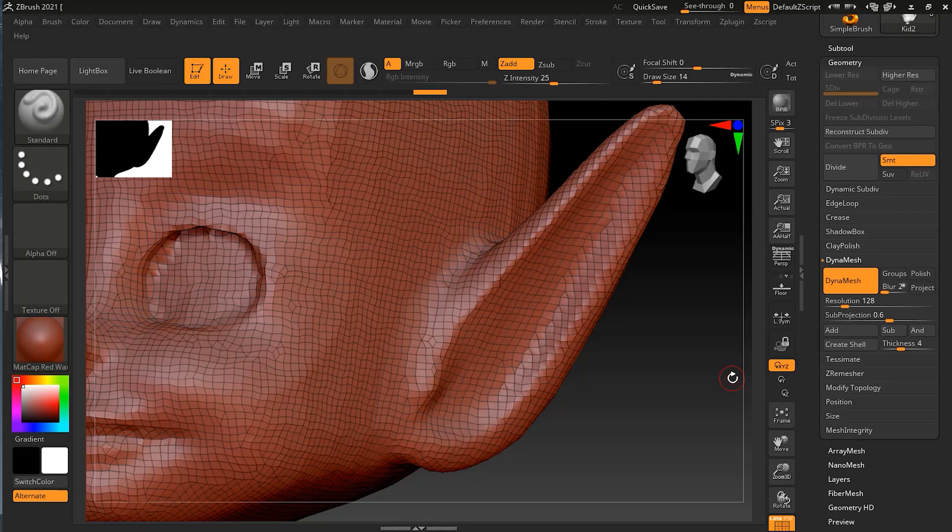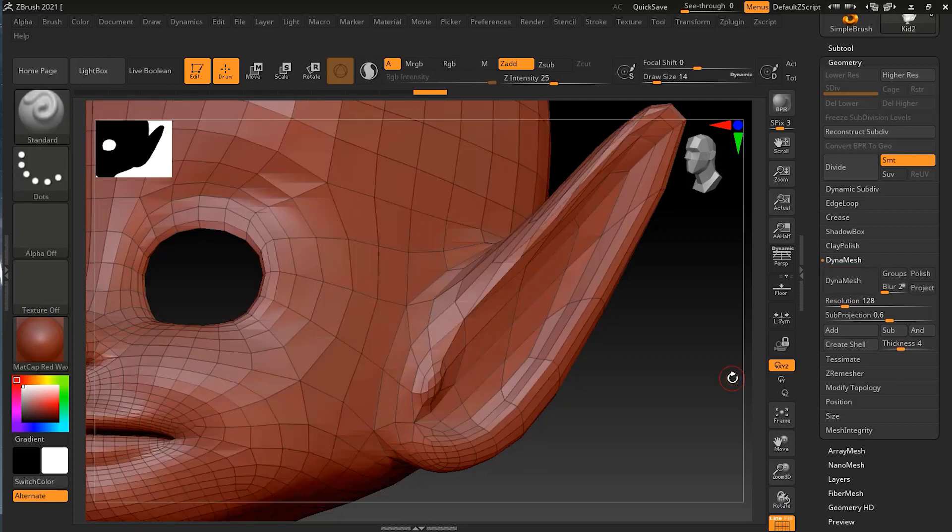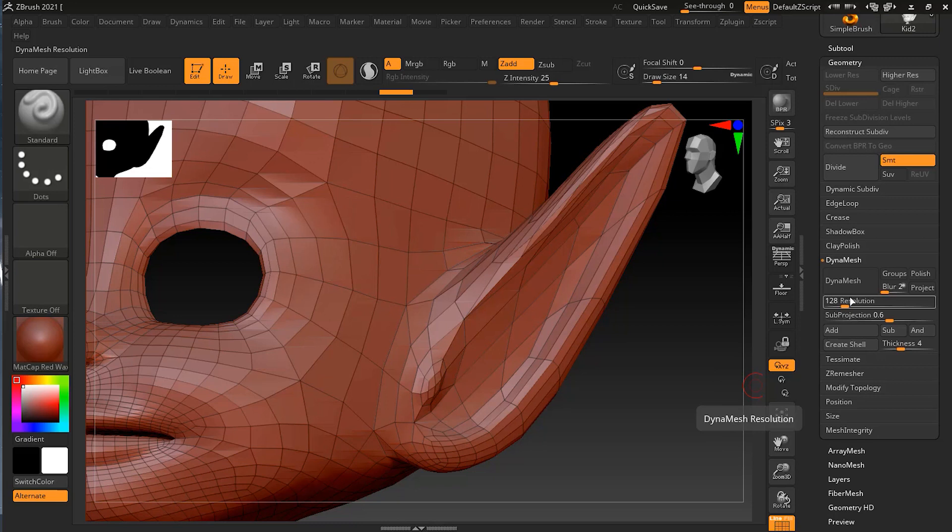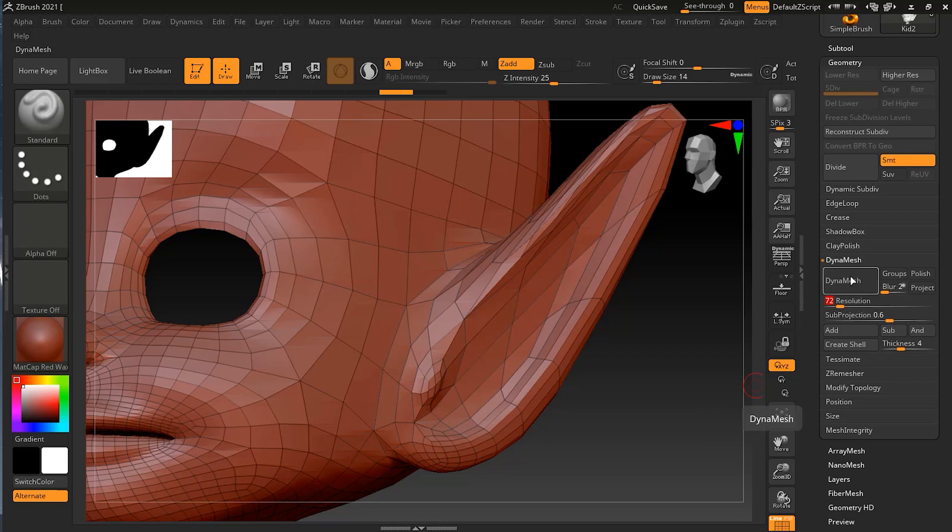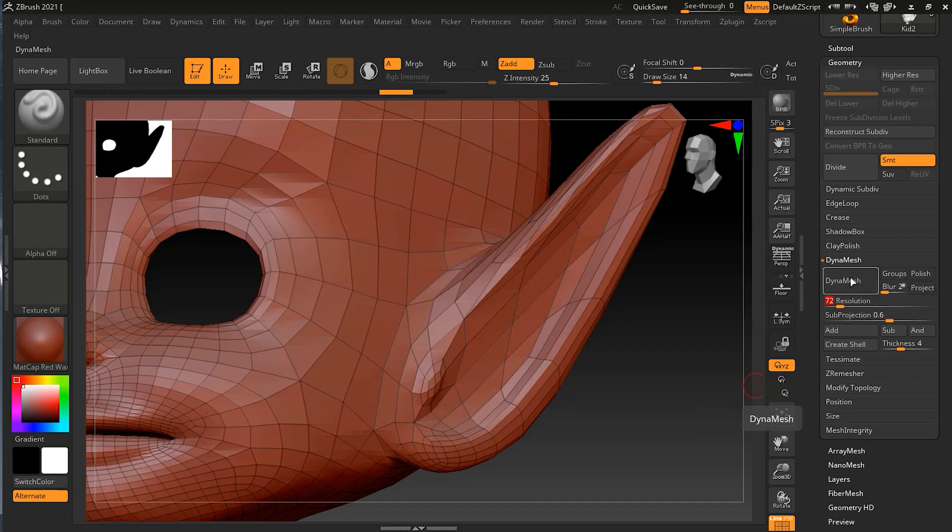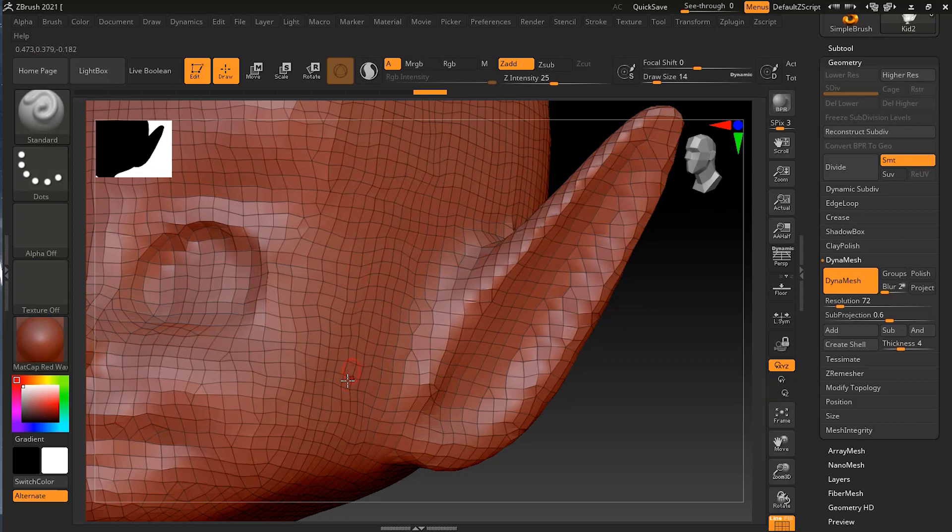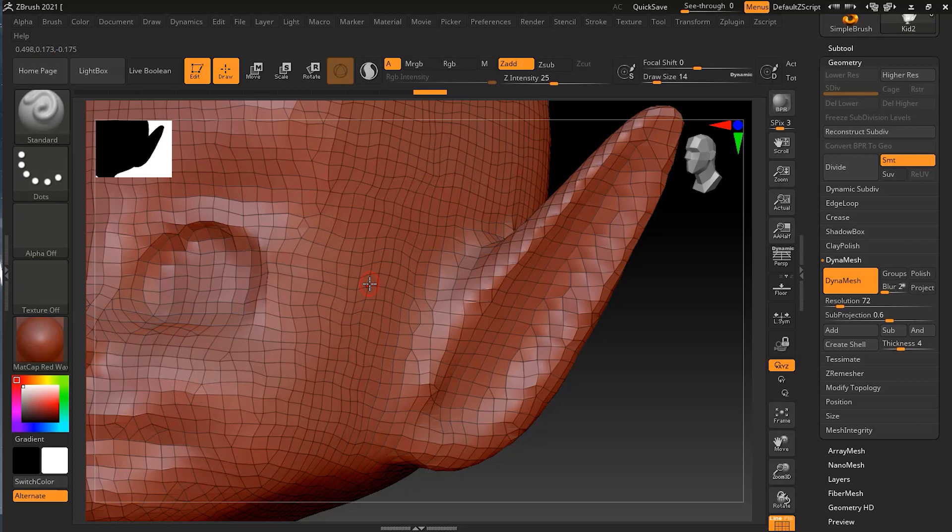Let's undo this and try to play with the resolution. Resolution is right now 128, which is quite good. But if you want to go a little bit lower, say around maybe 75, and then if I press Dynamesh again, you can see this time I have even bigger squares because I decreased the resolution.